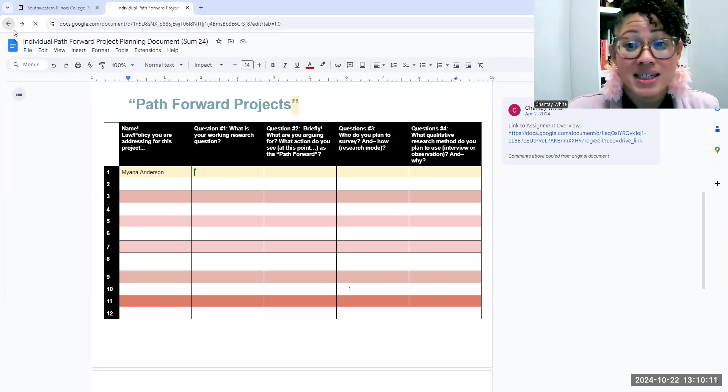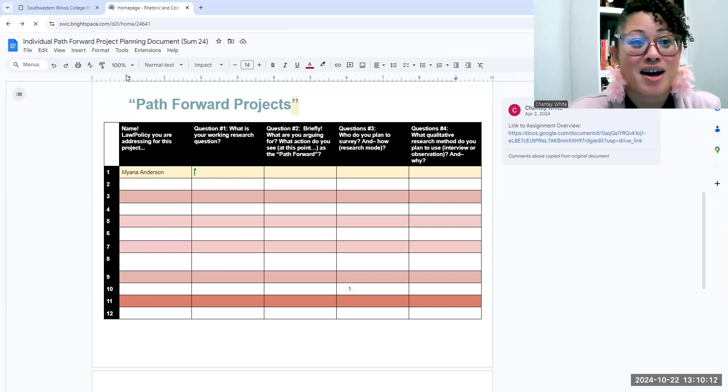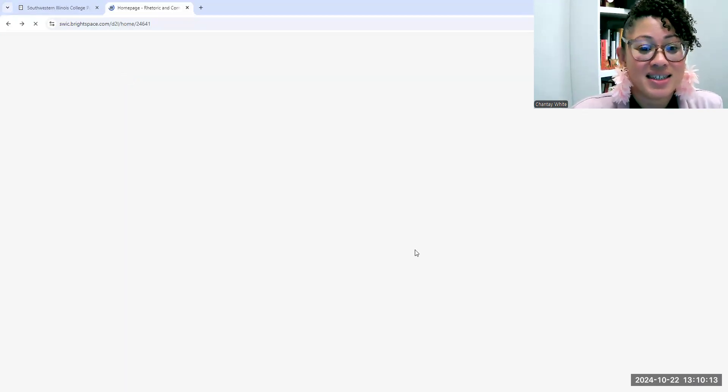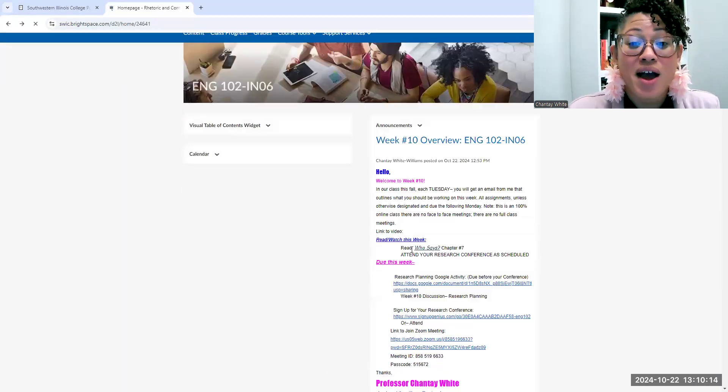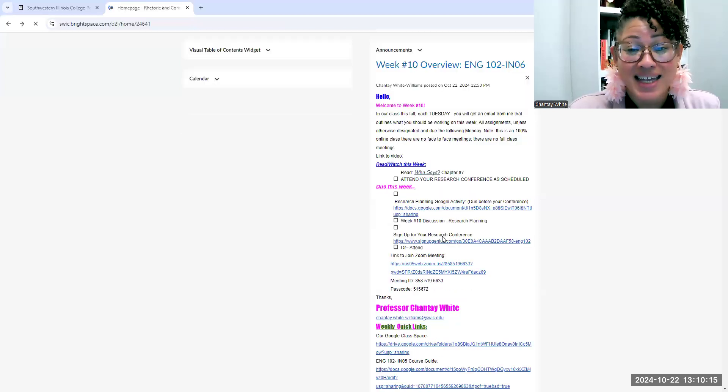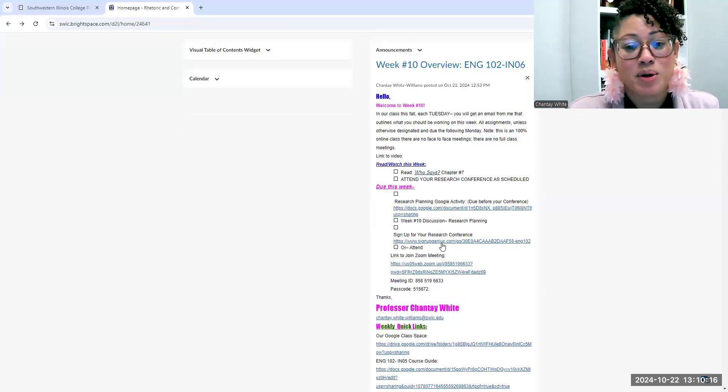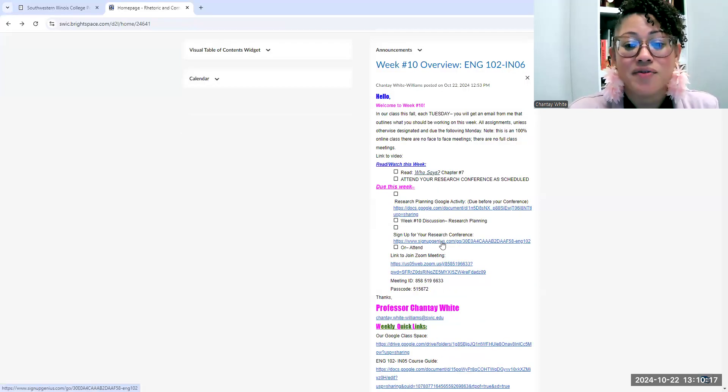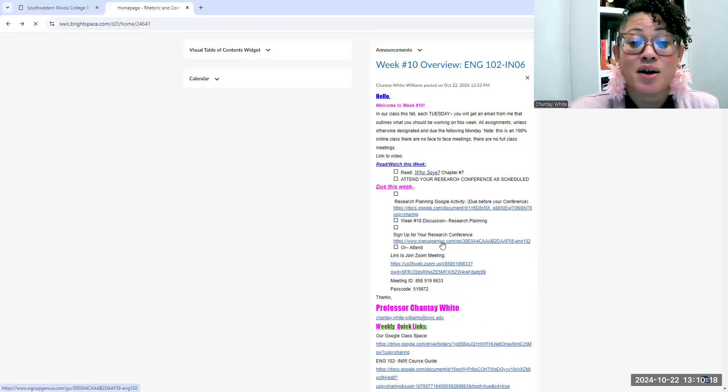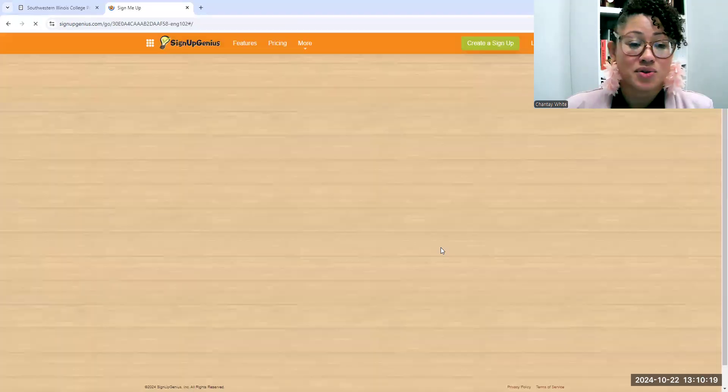All right, speaking of those conferences, if you have not yet signed up for one—and most of you have—the link to sign up for one is also available.